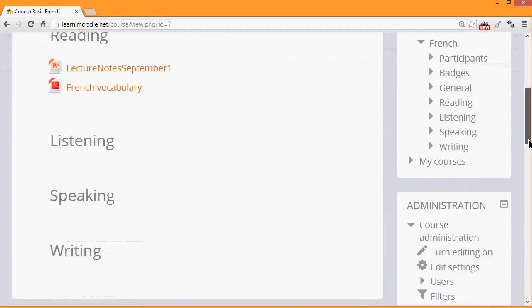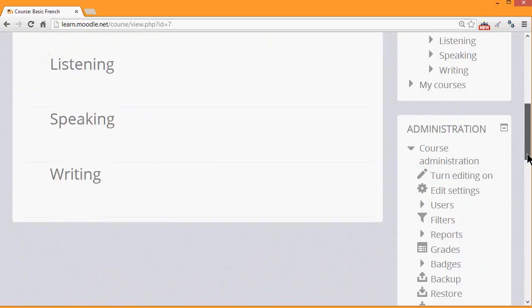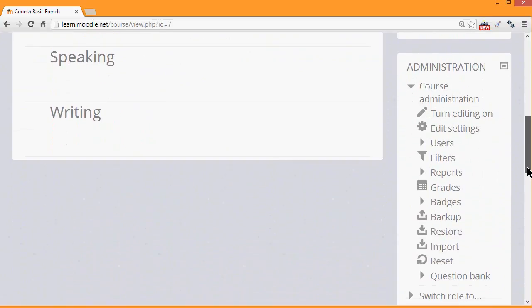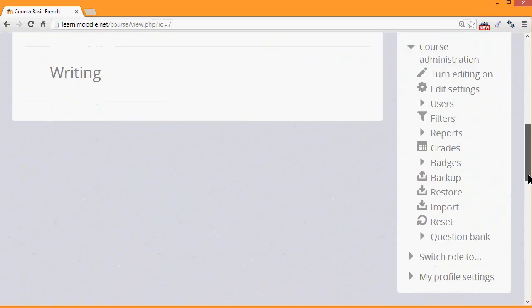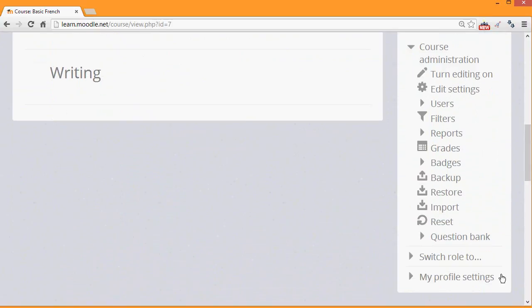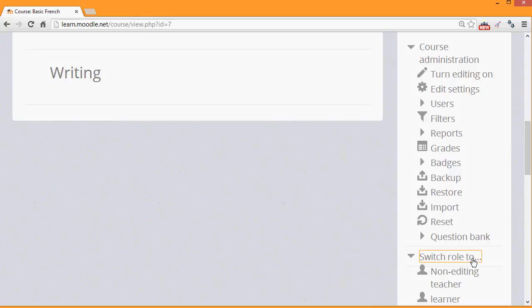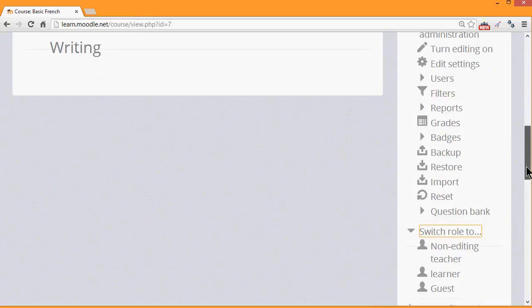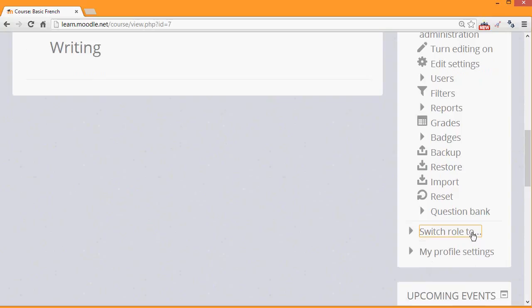If we scroll down to the administration block now as a course teacher, as well as the profile settings at the bottom, you have a link to switch your role to different roles, primarily a student or a learner, as we've called it here. Clicking here would re-display a course page or an activity from the point of view of that role. This is useful as a teacher if you want to check things work for your students.